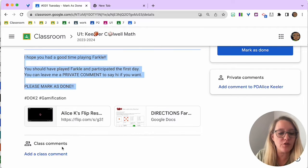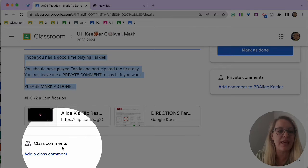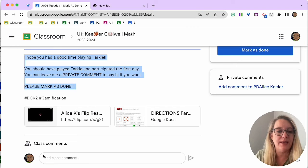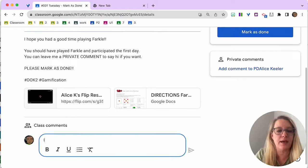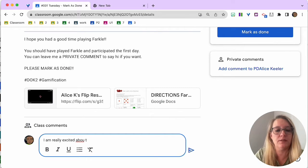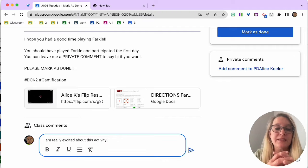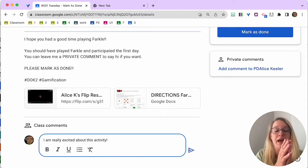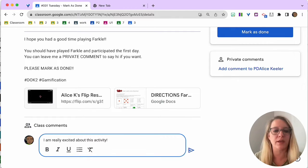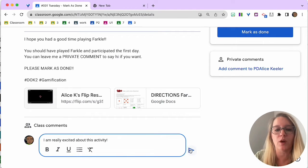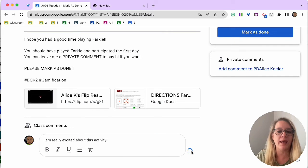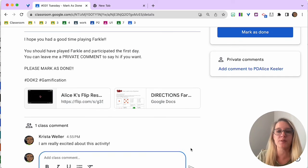Now, if you keep coming down, you'll see here that it says class comments. Add a class comment. I am really excited about this activity. Now, this is going to be seen by the class. This is public, so do be aware of that. I'm going to go ahead and post.